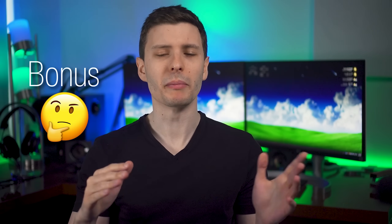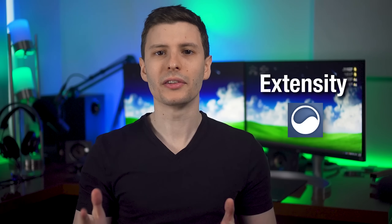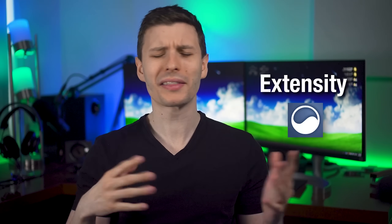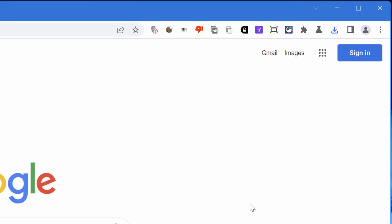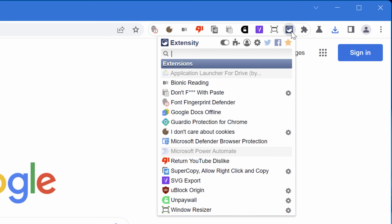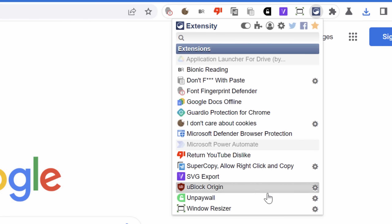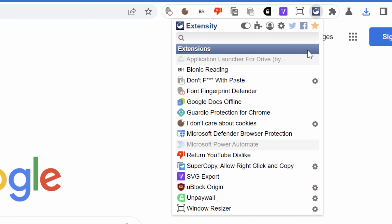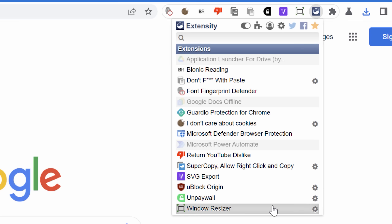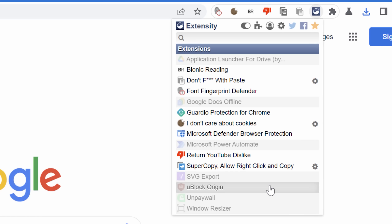First of all, I have a bonus extension because I've mentioned it before. It's not part of the nine, and it allows you to toggle on and off extensions. You don't have to keep them all enabled — it's called Extensity. A lot of these extensions require a lot of permissions, like access to everything you look at, and I only use them once in a while. So I don't want to have it enabled all the time or cluttering up Chrome.